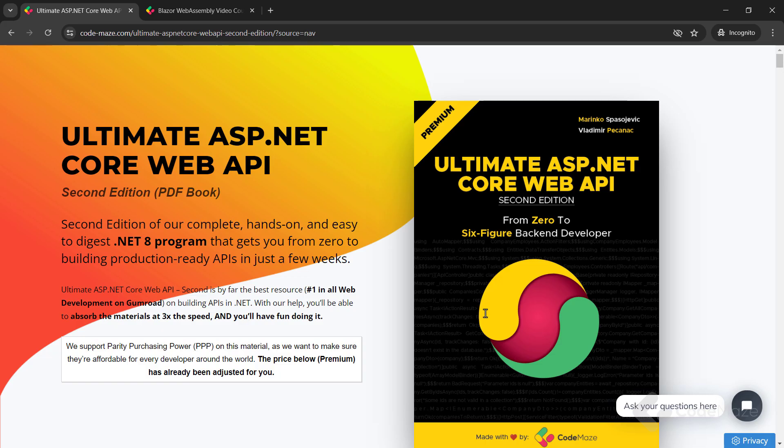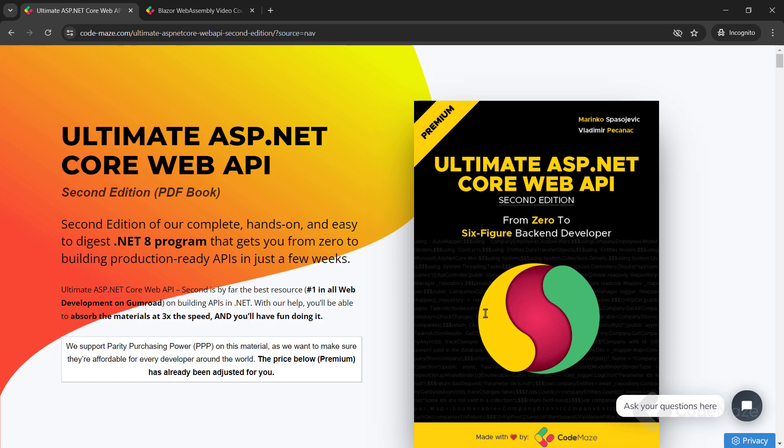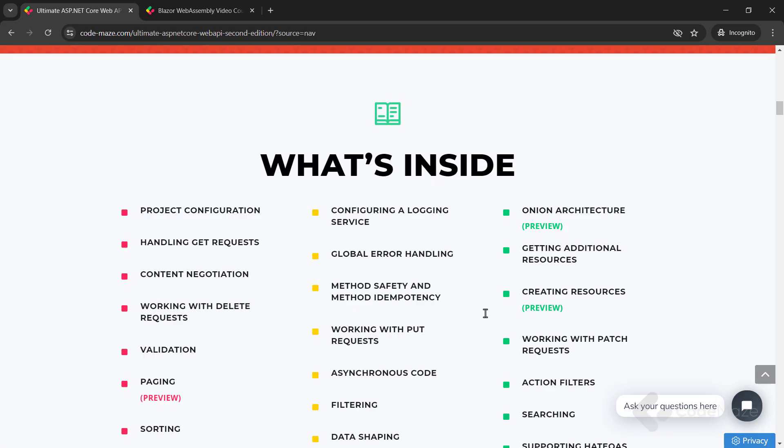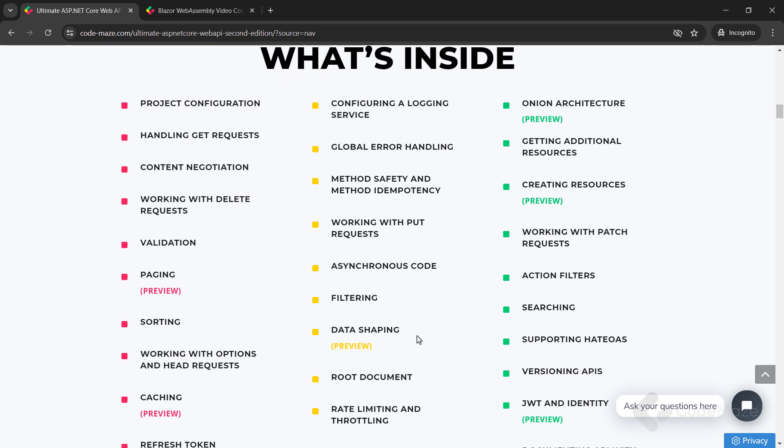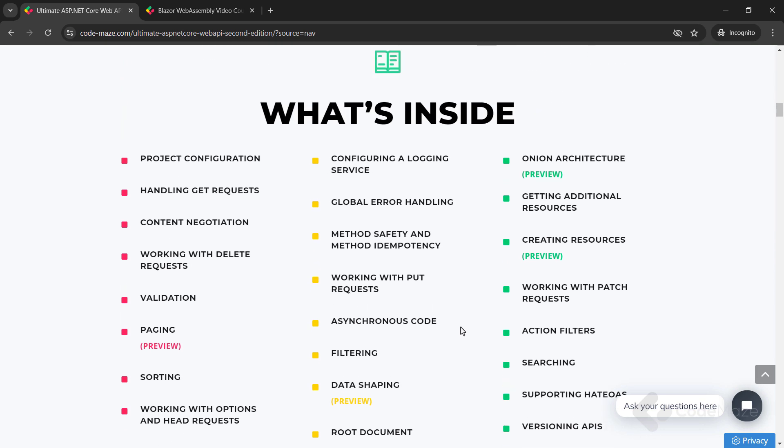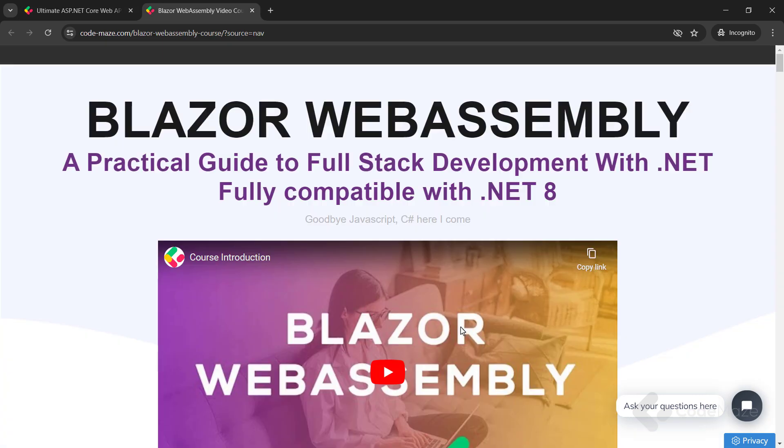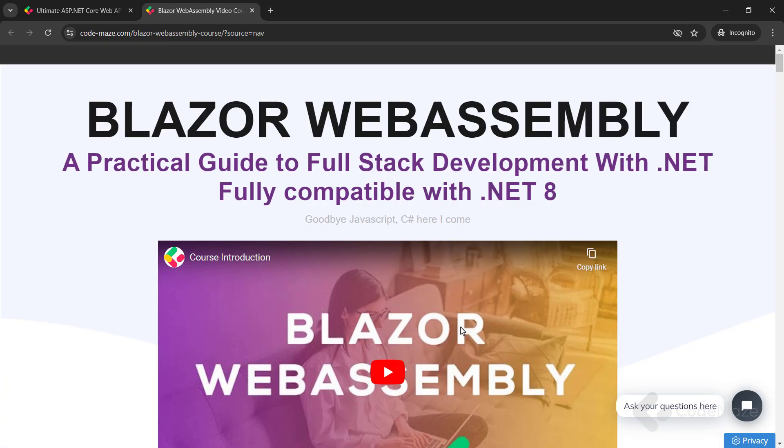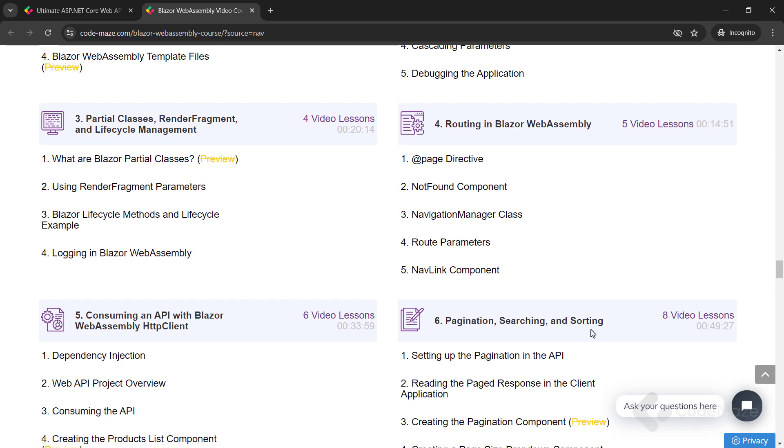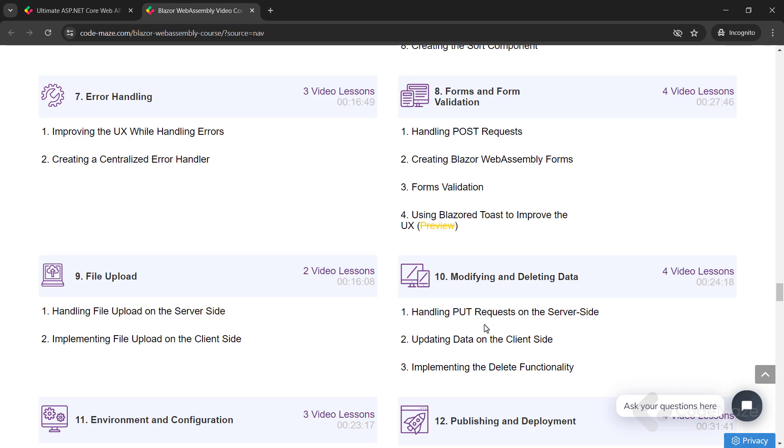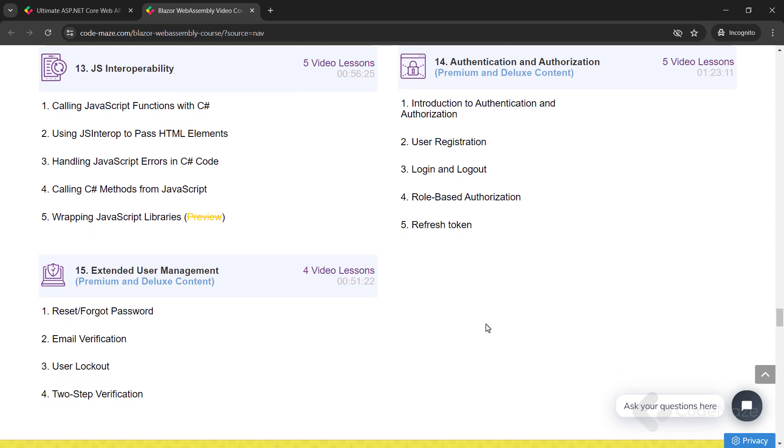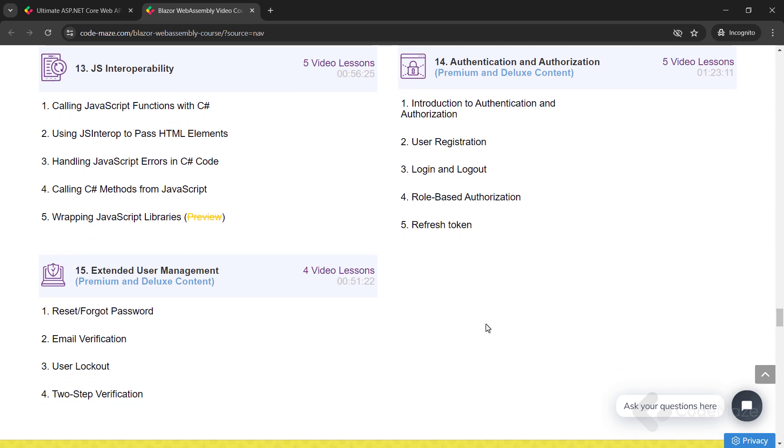At this point, I would like to let you know about our products. Currently, we have the ultimate ASP.NET Core Web API book and the Blazor WebAssembly course you can use to create client C Sharp apps without using JavaScript. Of course, we are working on new ones, so always check the links in the description below.